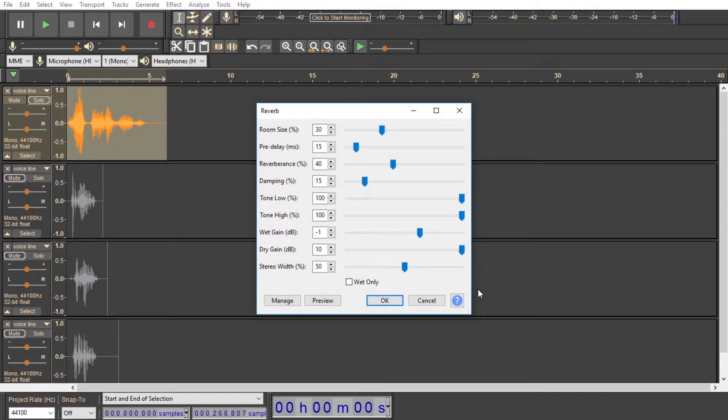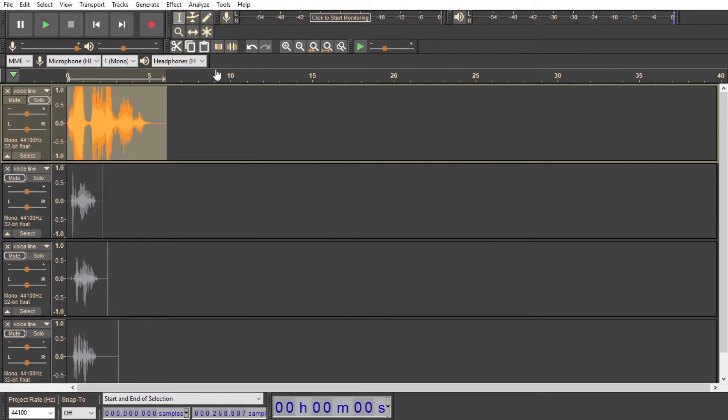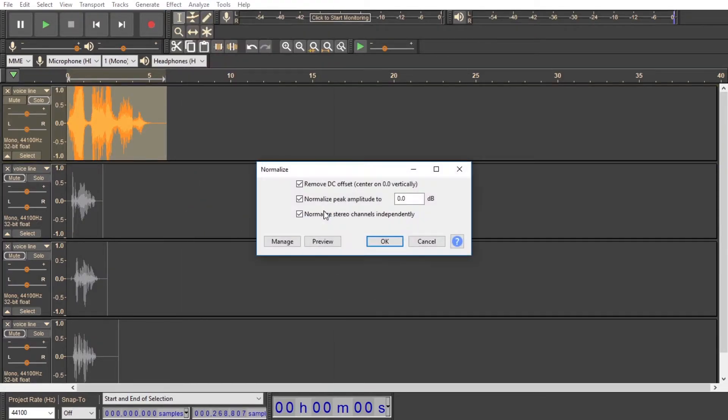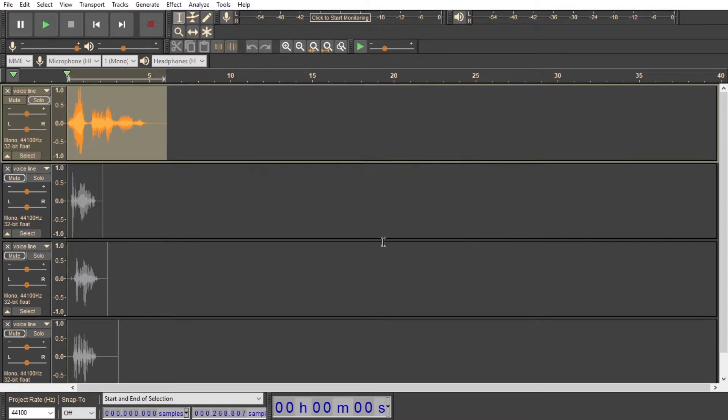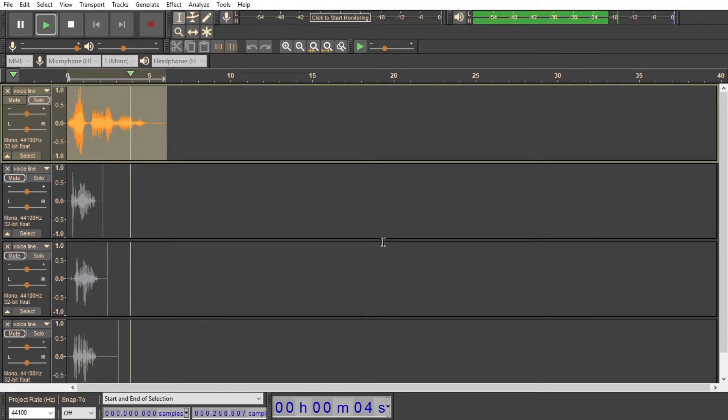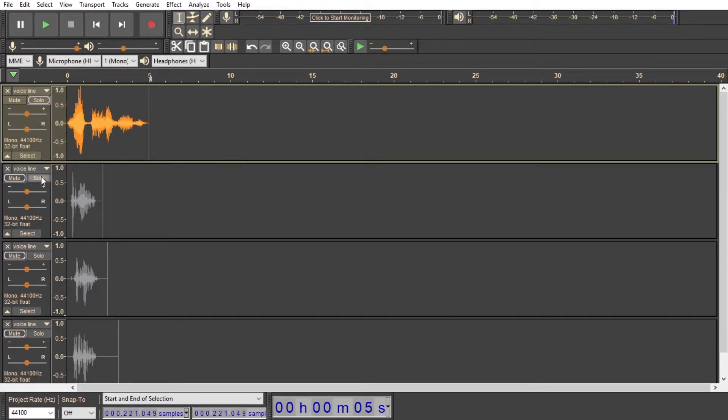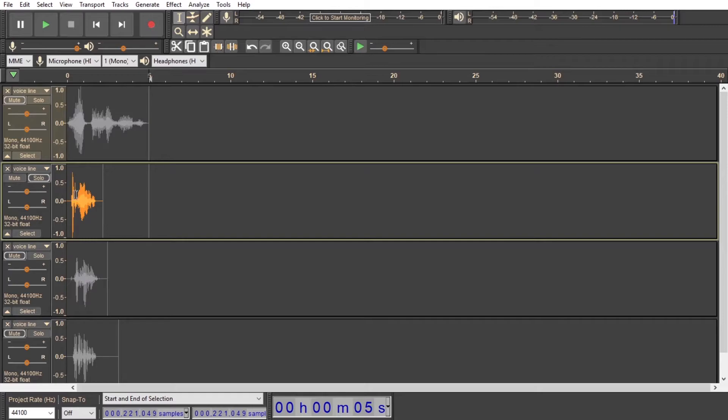So for the regular reverb, I'm going to do a dry gain of 10, and I'm going to turn the reverberance down to 30, and the room size up to 50. Leave everything else the same. Normalize that out. There you go. So now it's just kind of more localized and pretty dry and clean.